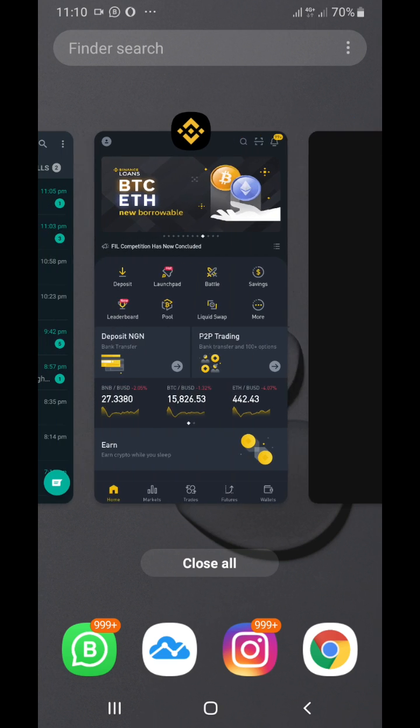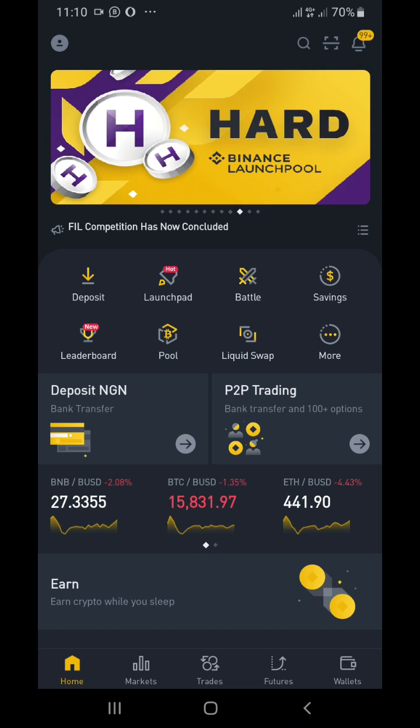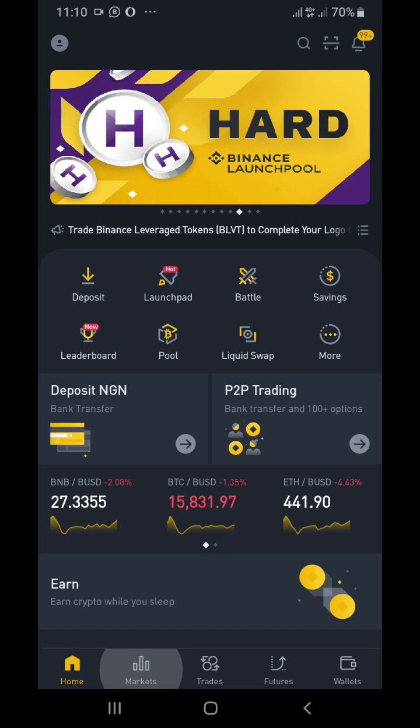Now we're going to move to the Binance account. Once you have the Binance account, this is what appears. You can see home, market, and other options.